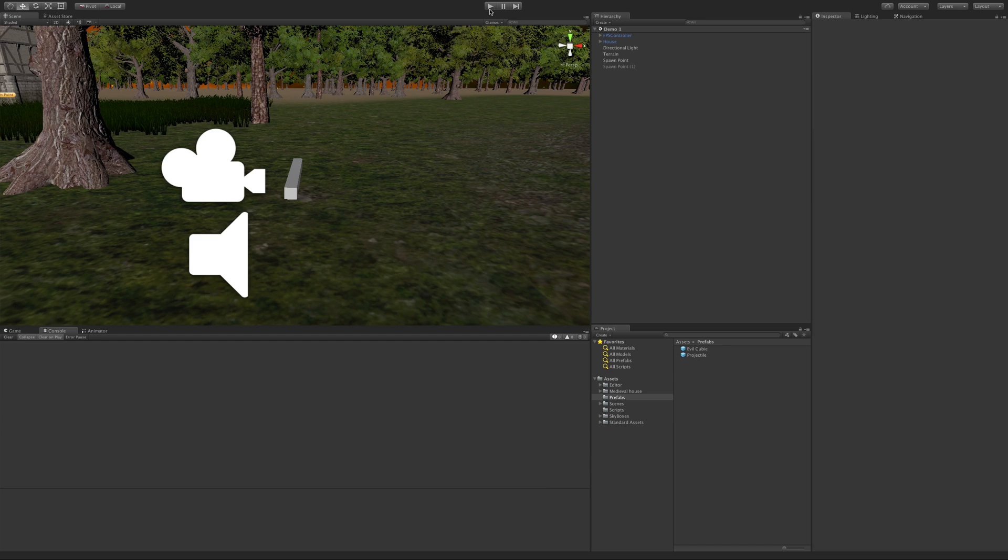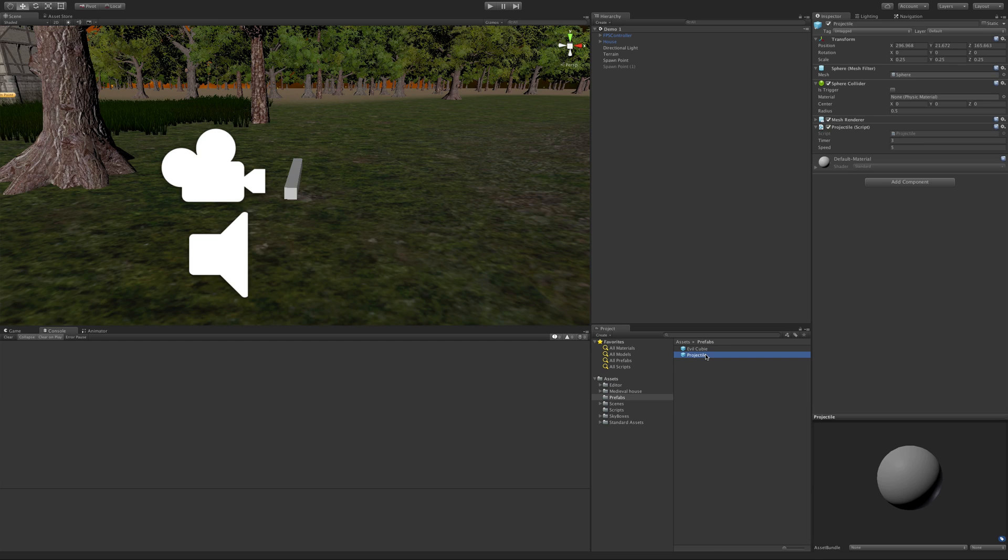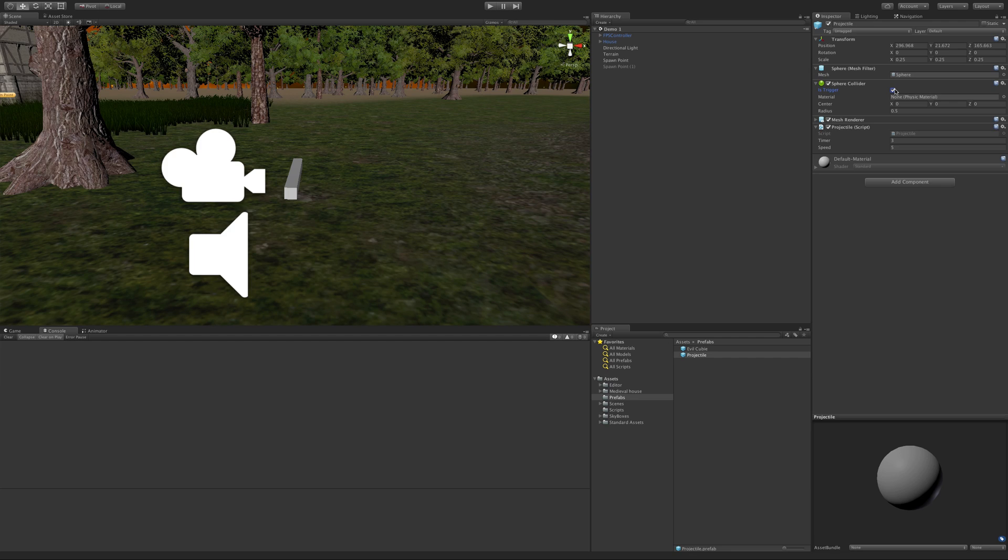In our console we weren't getting anything. Let's select our projectile down here, and if we come up to the collider we have this option here for 'Is Trigger.' I'm going to check that. Now you have the ability to detect triggers.